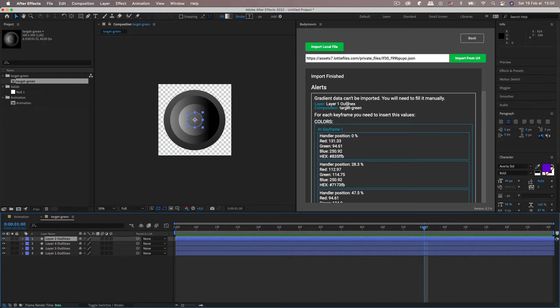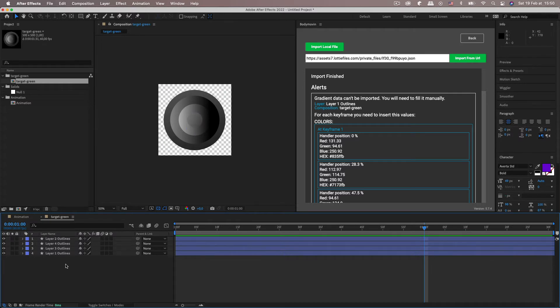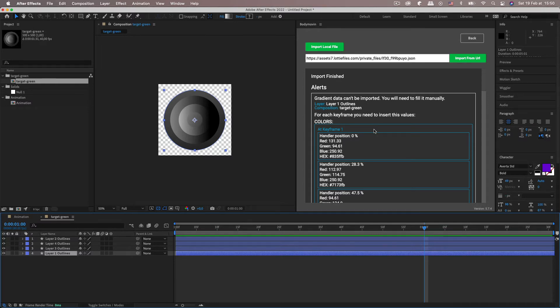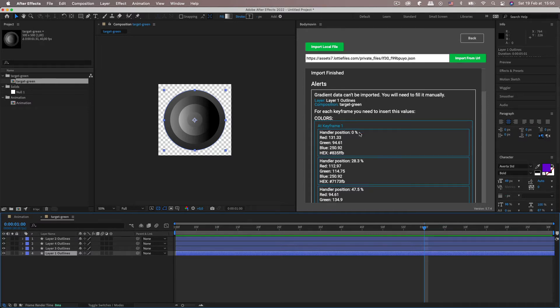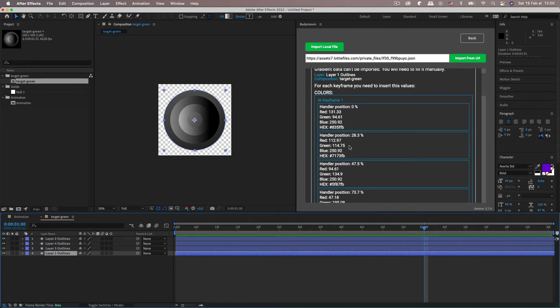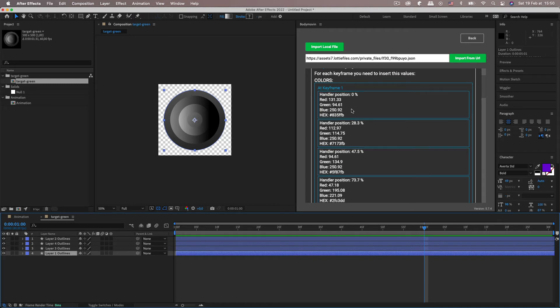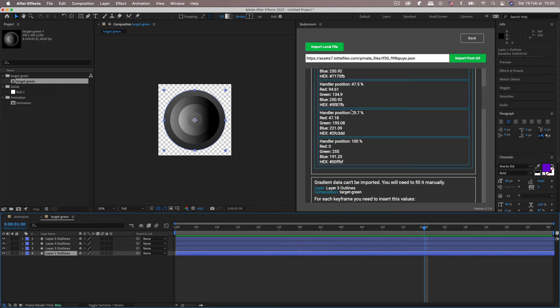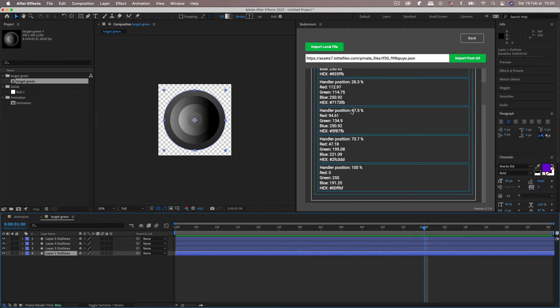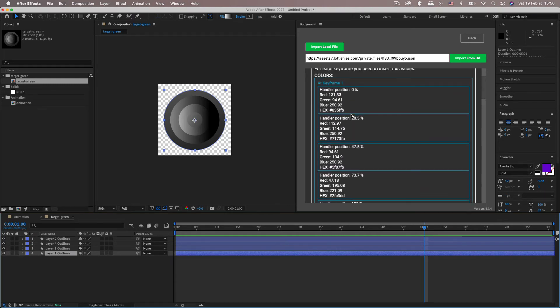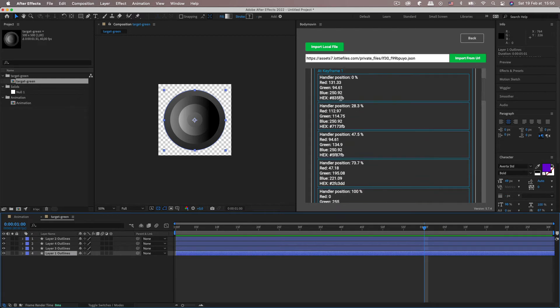Layer, Layer 1 outlines because I didn't name my layers properly. But we can click on it. And you get the comp name. Target green. So here we've got at keyframe 1. So I'm not animating the gradient. So it's only got one keyframe.